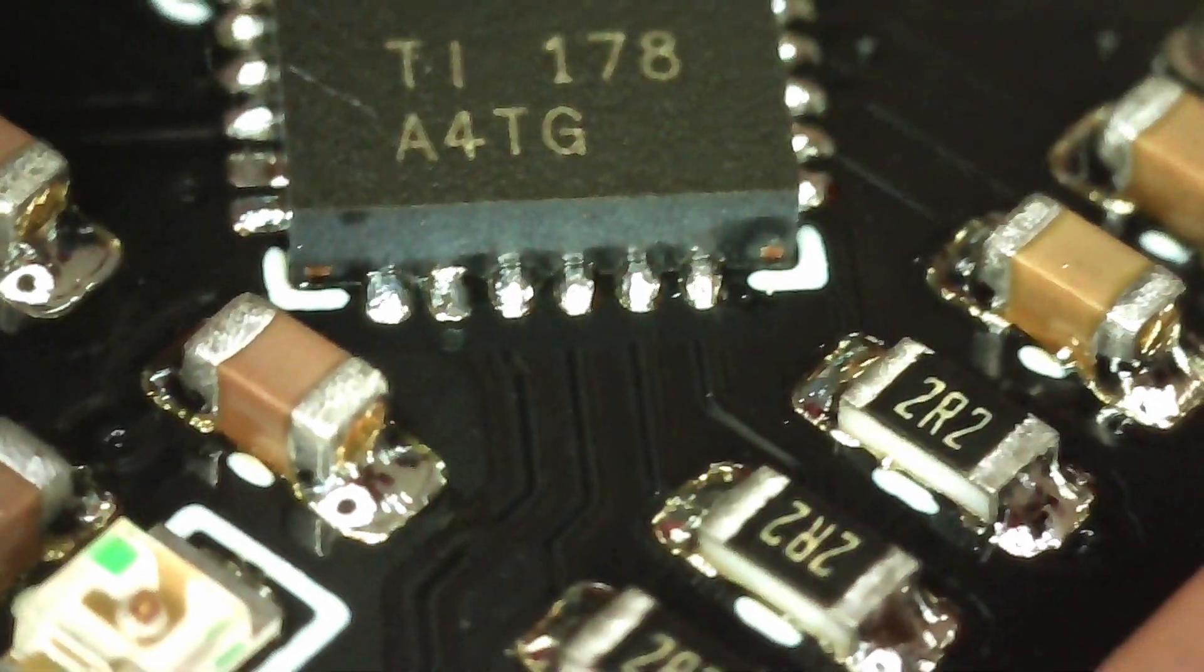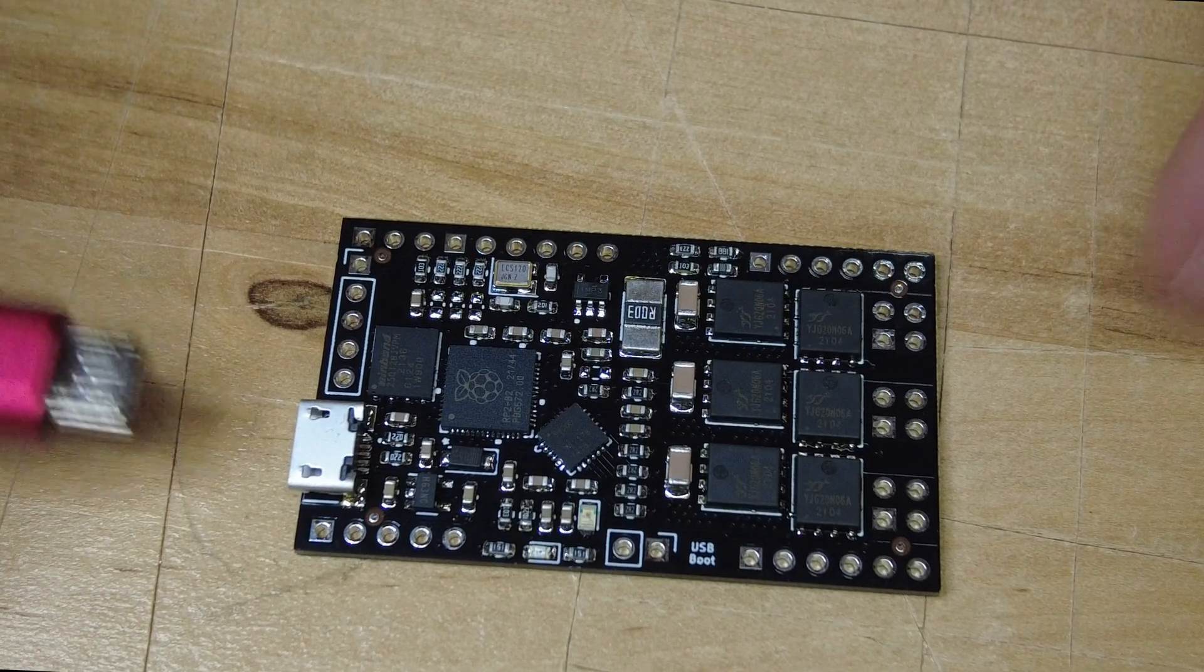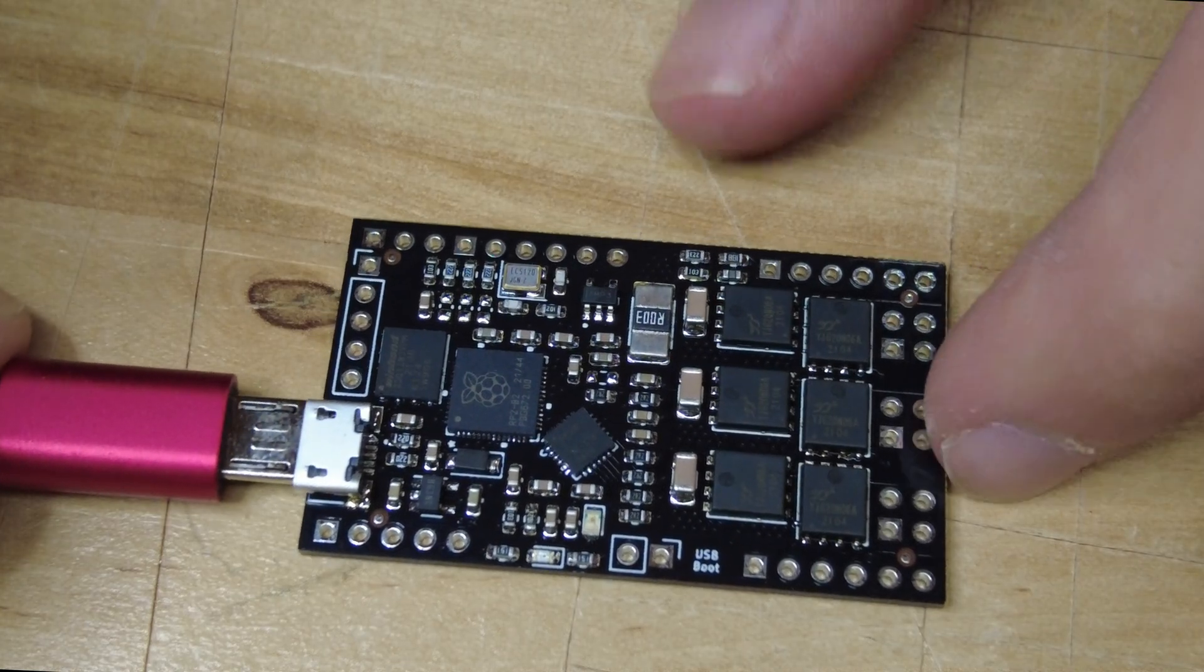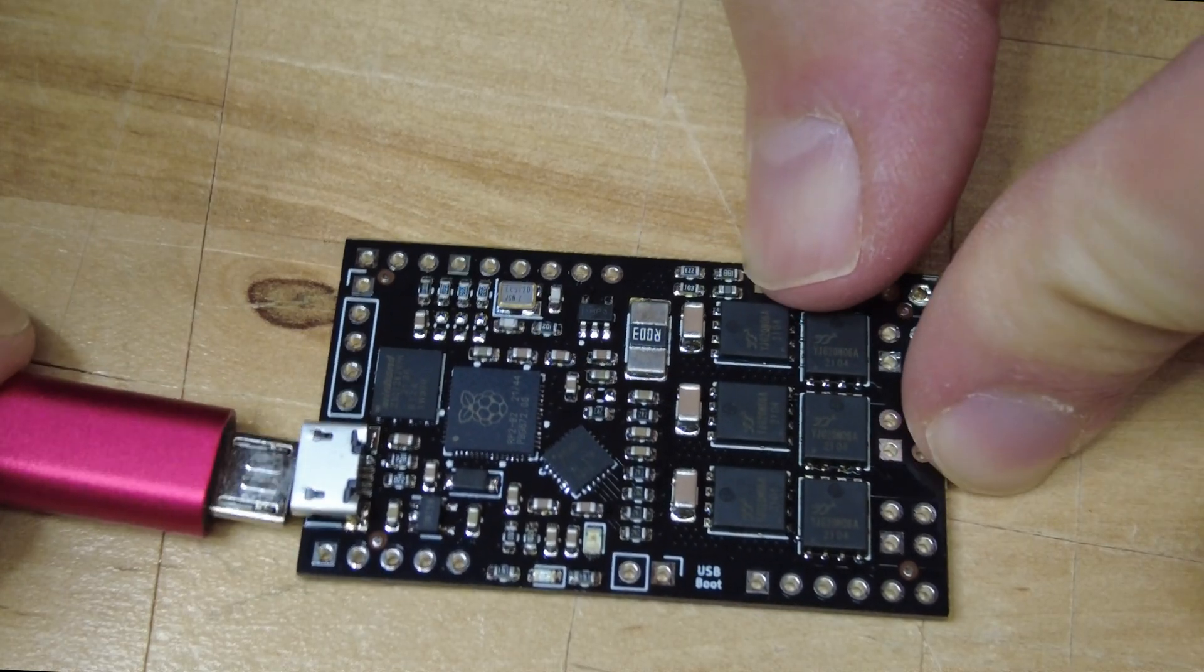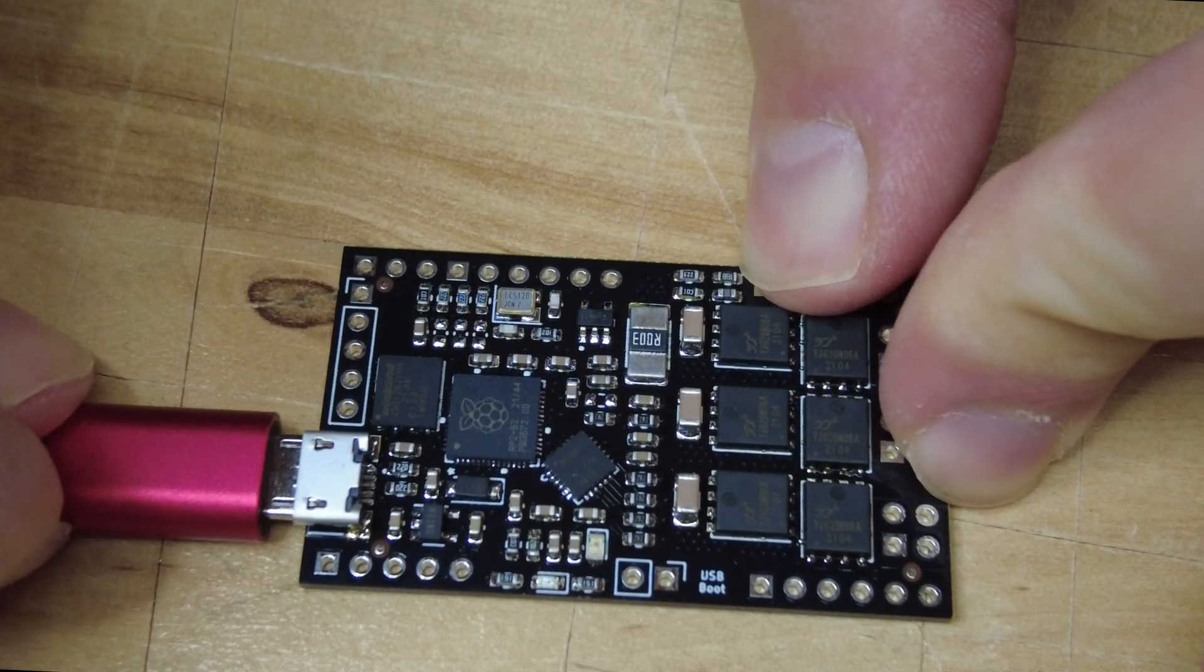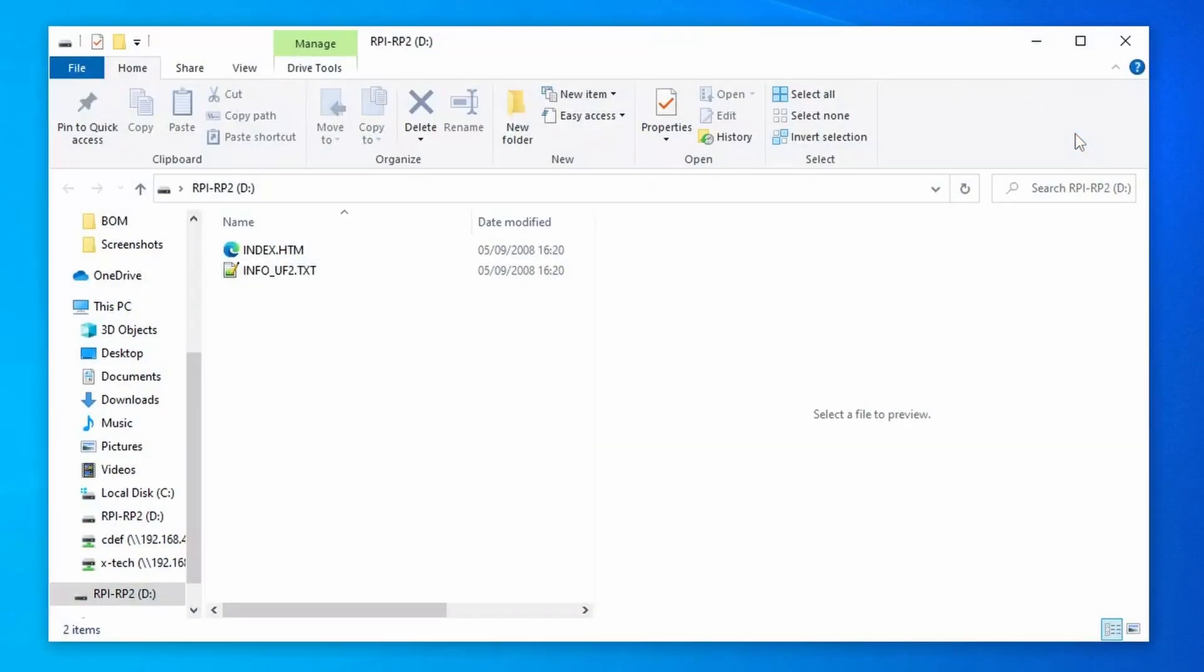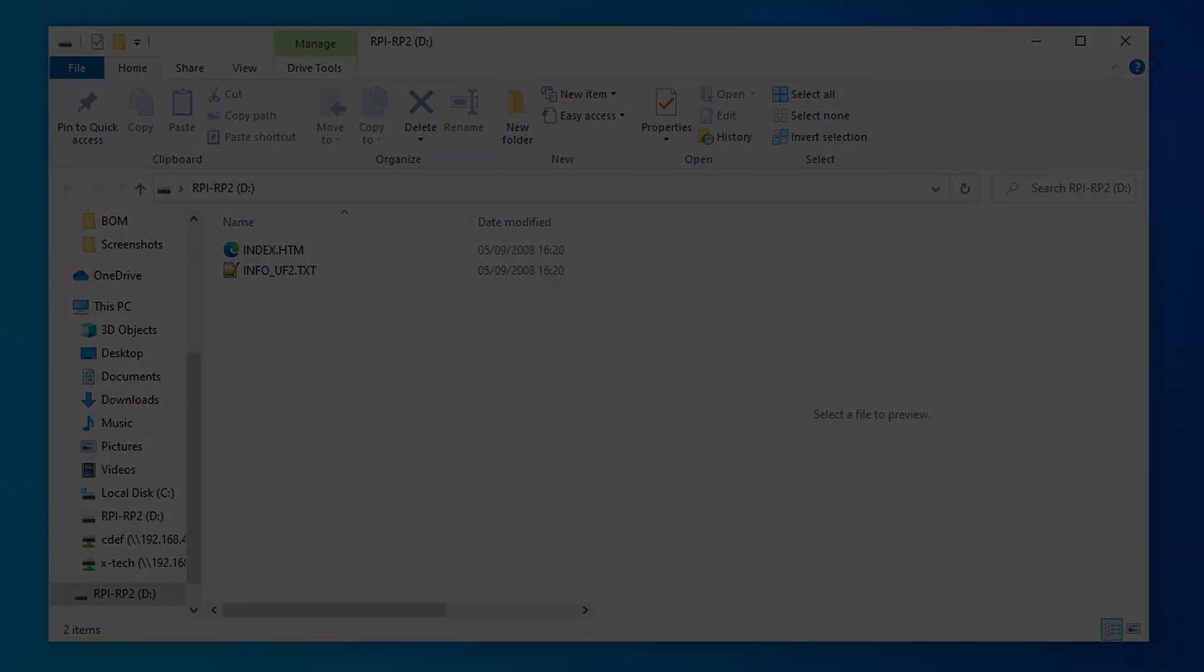Please check all components for any shorts and if you are certain that there are no shorts left on the board you can plug it in and try it out. It should be detected as a mass storage device just like the Raspberry Pi Pico. You don't need to bridge the boot jumper for this because if there is no firmware on the flash it will automatically go into mass storage mode.